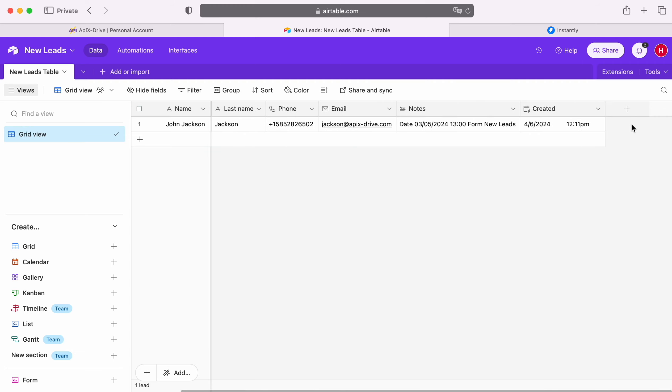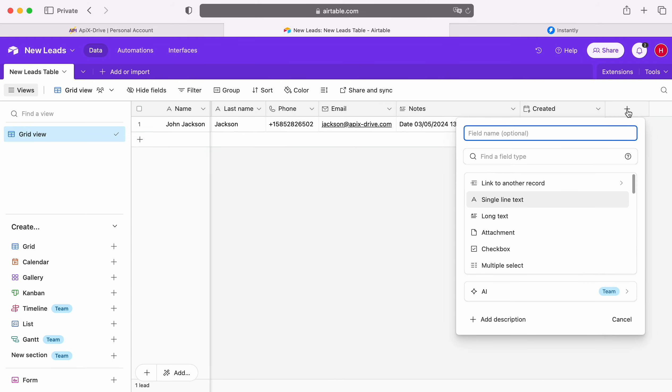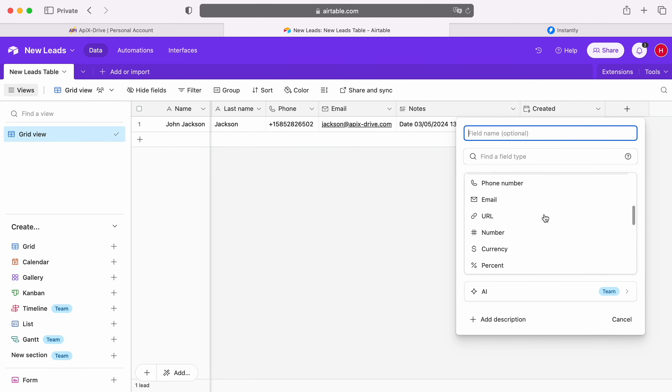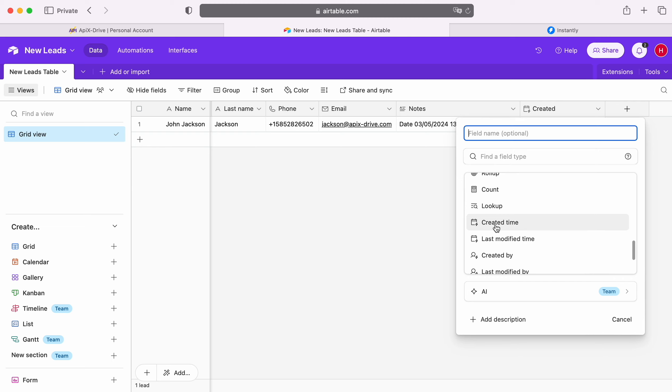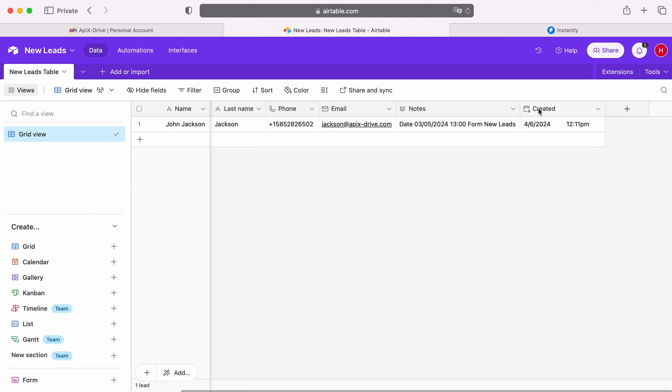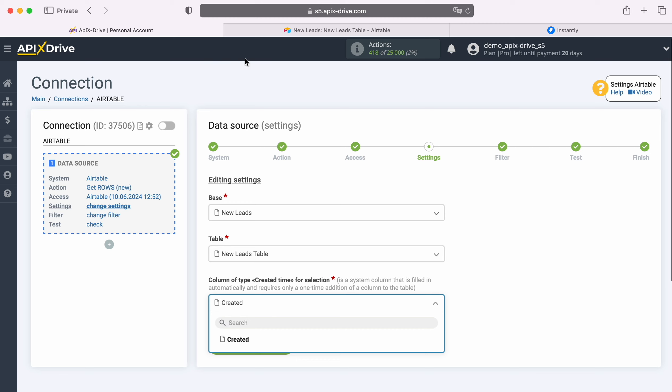To do this, press plus, and select the column created time. After that, refresh the Apex Drive page and select a column from the list.